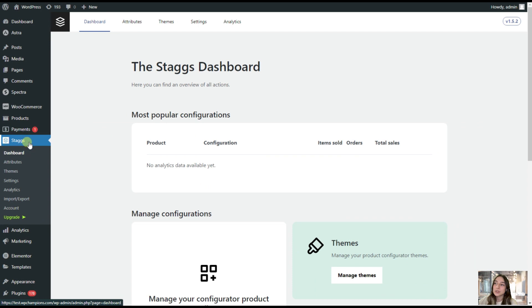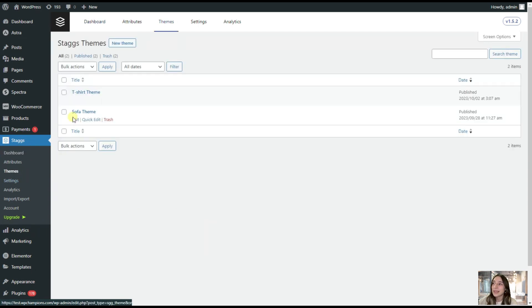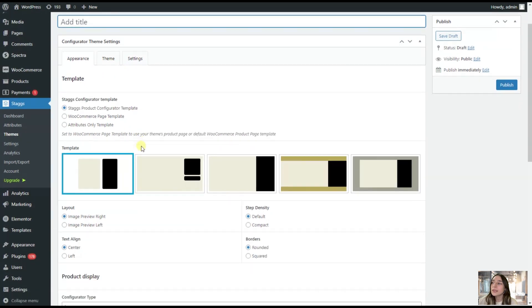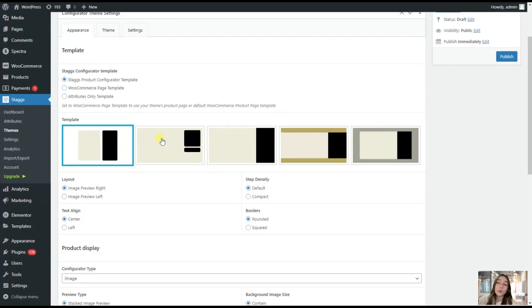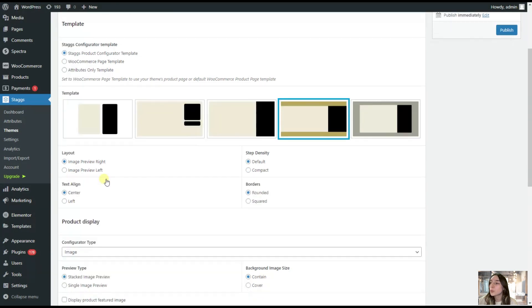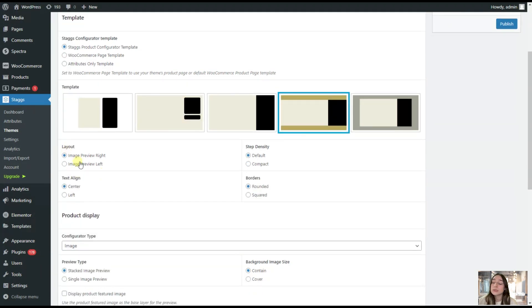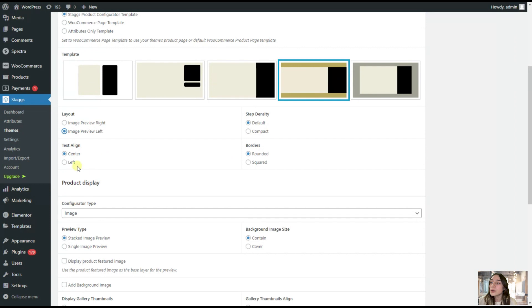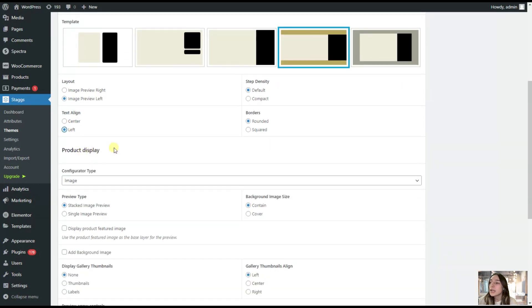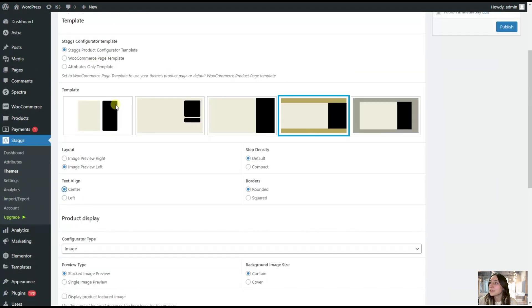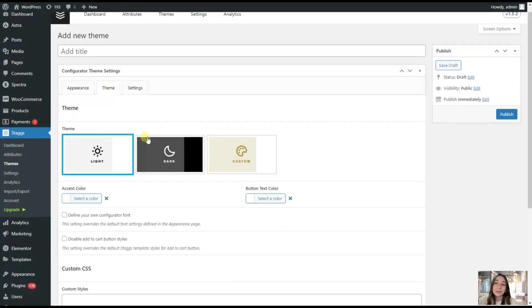Now we are heading to Stacks and Themes. Here again, we are adding a new one and it works the same way the attributes work. First of all, we can configure the appearance. We can choose how to display our product and options. Let's choose this one. You can also choose the layout where you want the product to be displayed, right side or to the left side. I will choose left. You can also, here you can see the text where you want to display it, either center or left. Let's leave it to center here. Then you can go to themes.